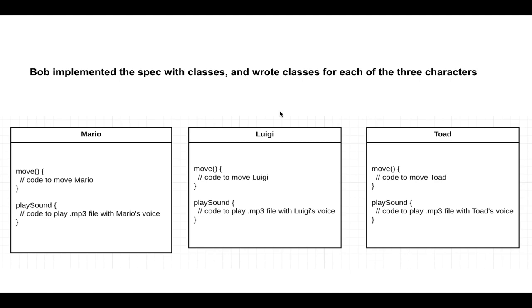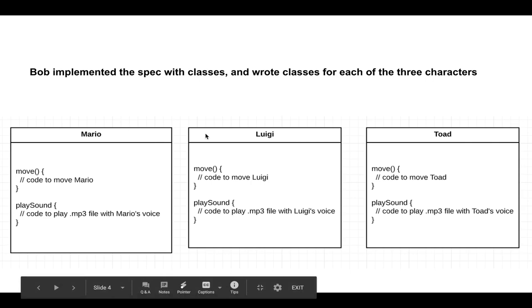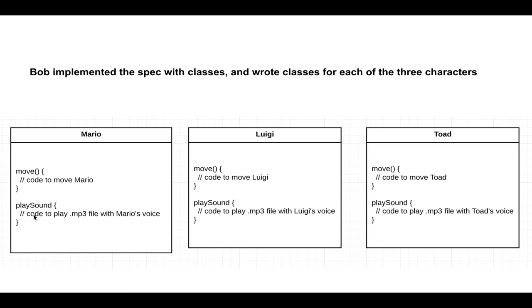On the other hand, there's another programmer called Bob, and he implemented the spec with classes. And wrote classes for each of the three characters. So we have a Mario class, a Luigi class, and a Toad class. And each three of them have the move function, and each three of them have the play sound function. And there's no need for checking because we know that for the Mario class, play sound is always going to play Mario's mp3 voice recording, and the same thing for Luigi and Toad.